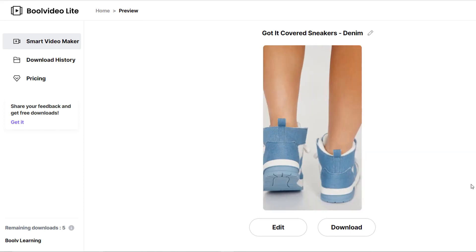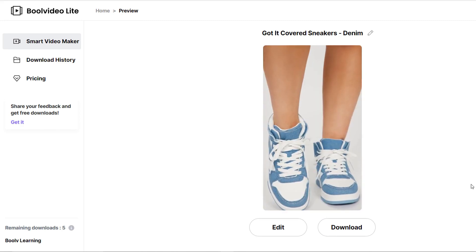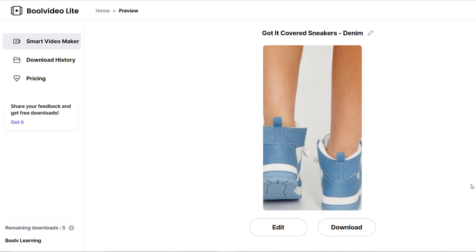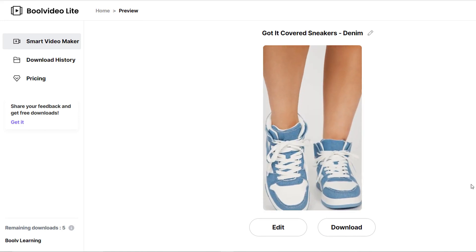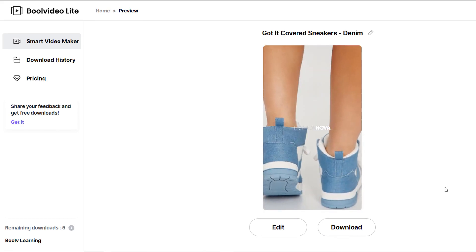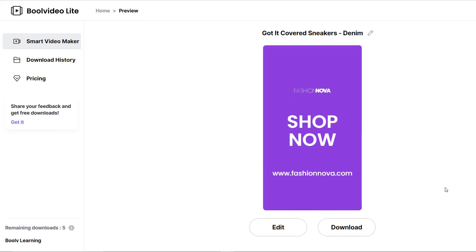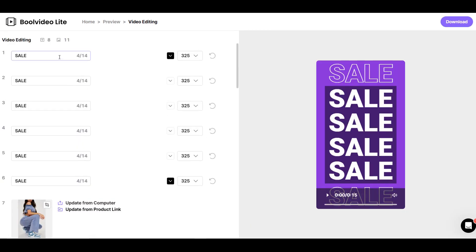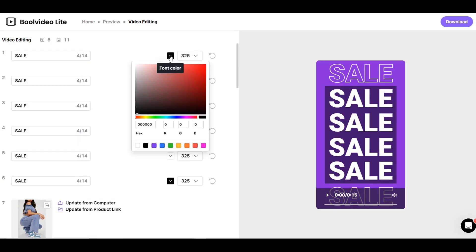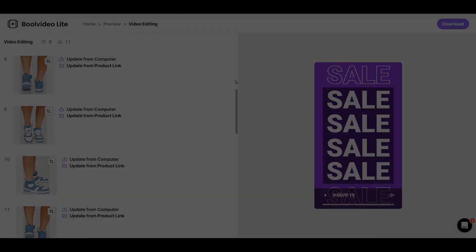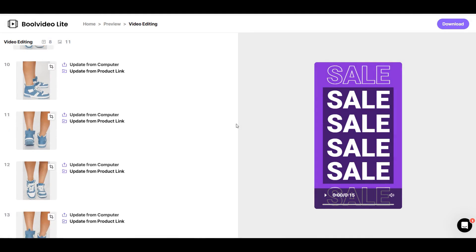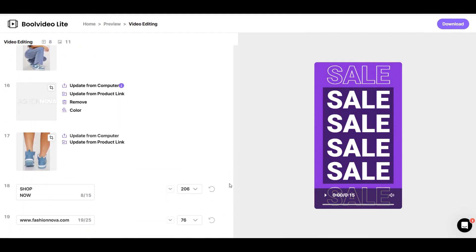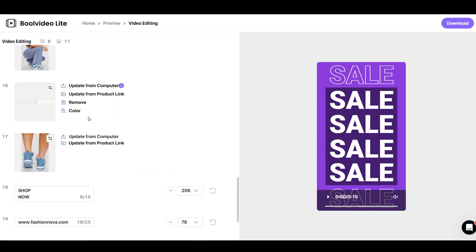You can click on edit to change whatever you don't like or would love to add. You can change the text font, color, and size. You can also replace the logo or change the color.